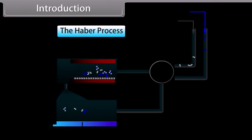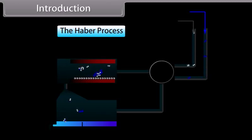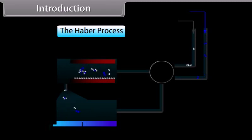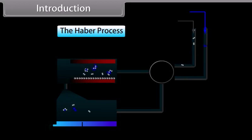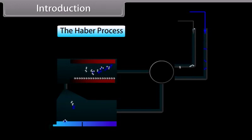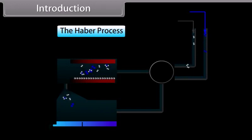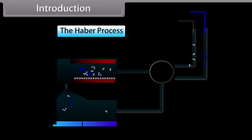The Haber's process combines nitrogen with hydrogen into ammonia. Nitrogen is an important element in the P-block in the periodic table. So students, today we'll study about the P-block elements.